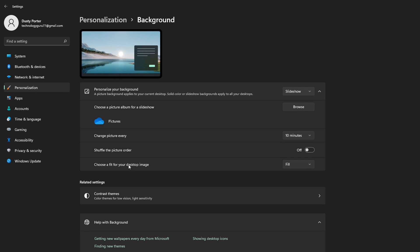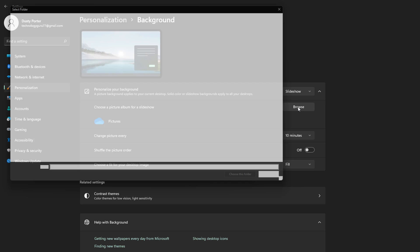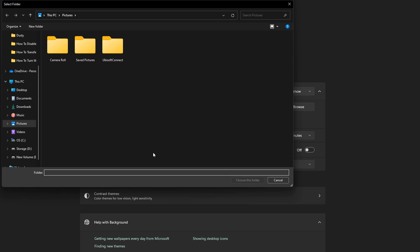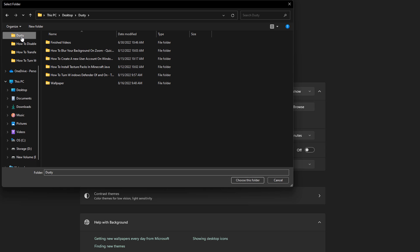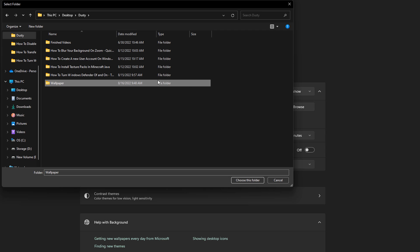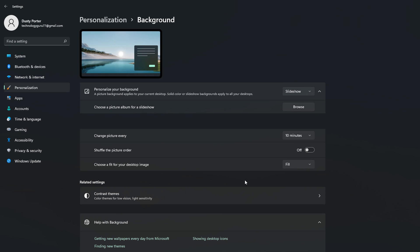Now, if we hop back over to our settings here where we are creating our slideshow, we'll go right here where it says choose a picture album for a slideshow. What you'll want to do is go to browse, find or locate that folder on your computer. So we're going to go back to where I know that folder is, which is right here. And we're going to just select the folder. You don't want to double-click and go into the folder, you just want to select that specific folder where all of the images are. And then once you've done that, go to choose this folder. And now, as you can see, that's going to be the folder where the pictures are pulled from.